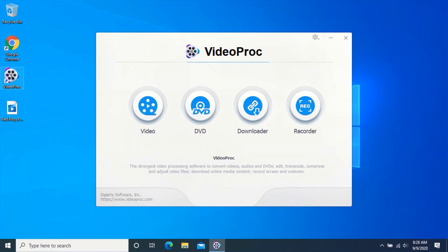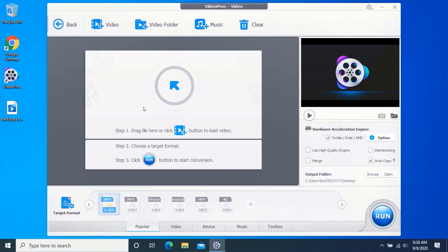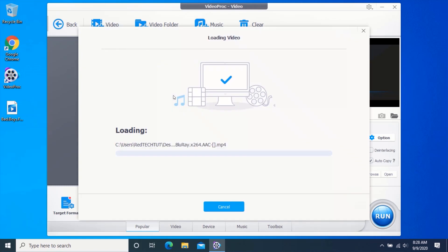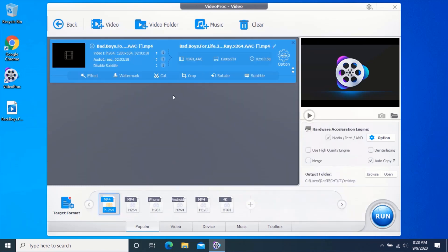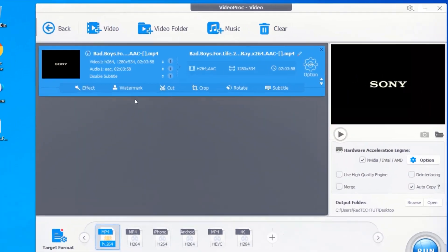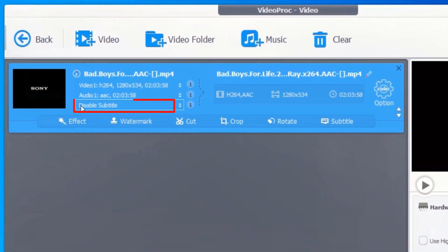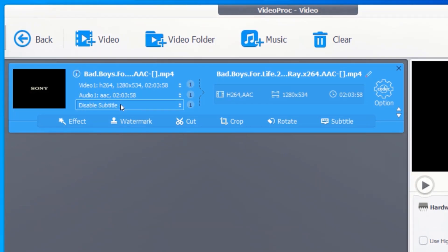Click on video. Now drag and drop the video you want to extract the subtitle from to VideoProc. If you see disable subtitle here, it means the video has a subtitle and you can extract the subtitle from the video.